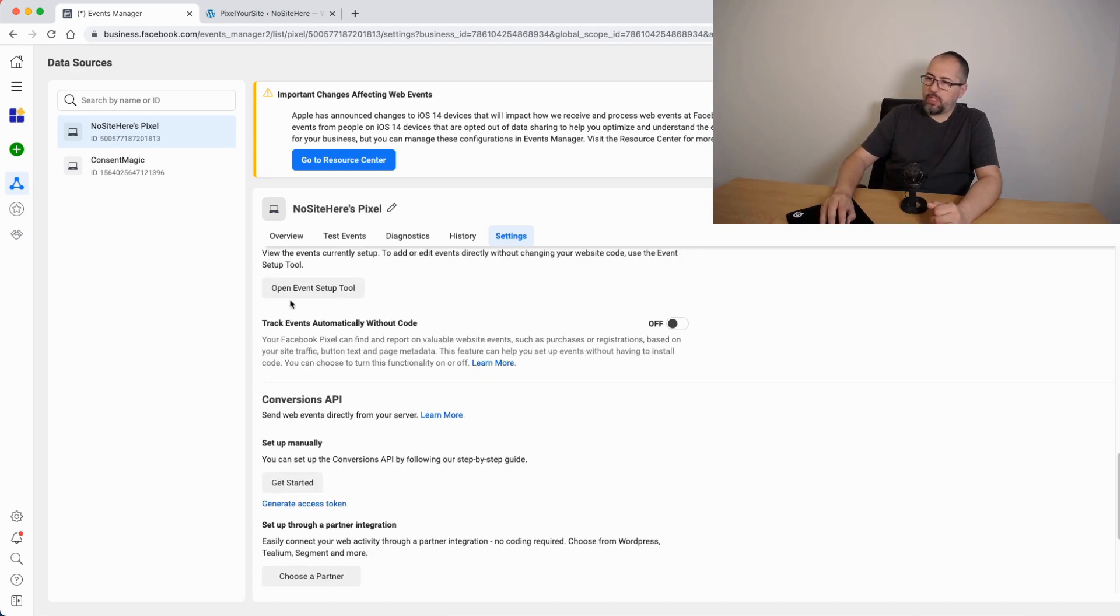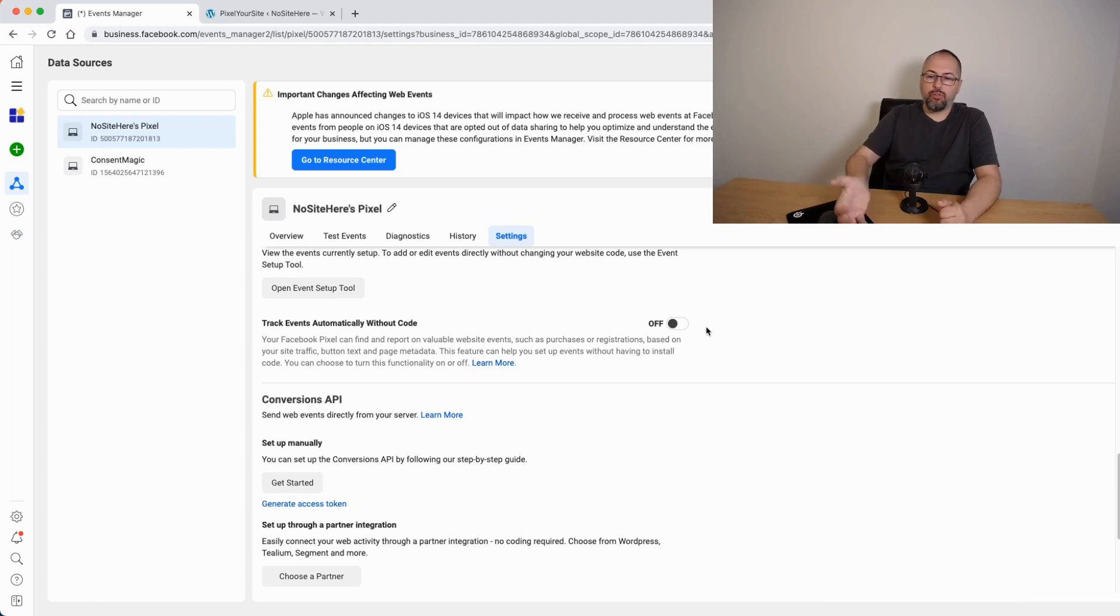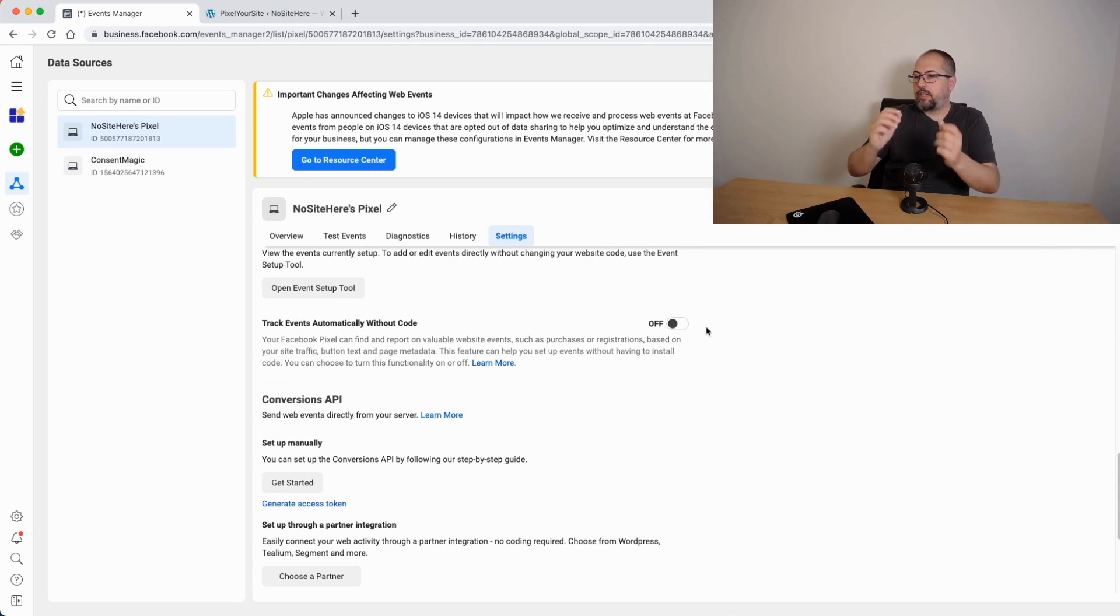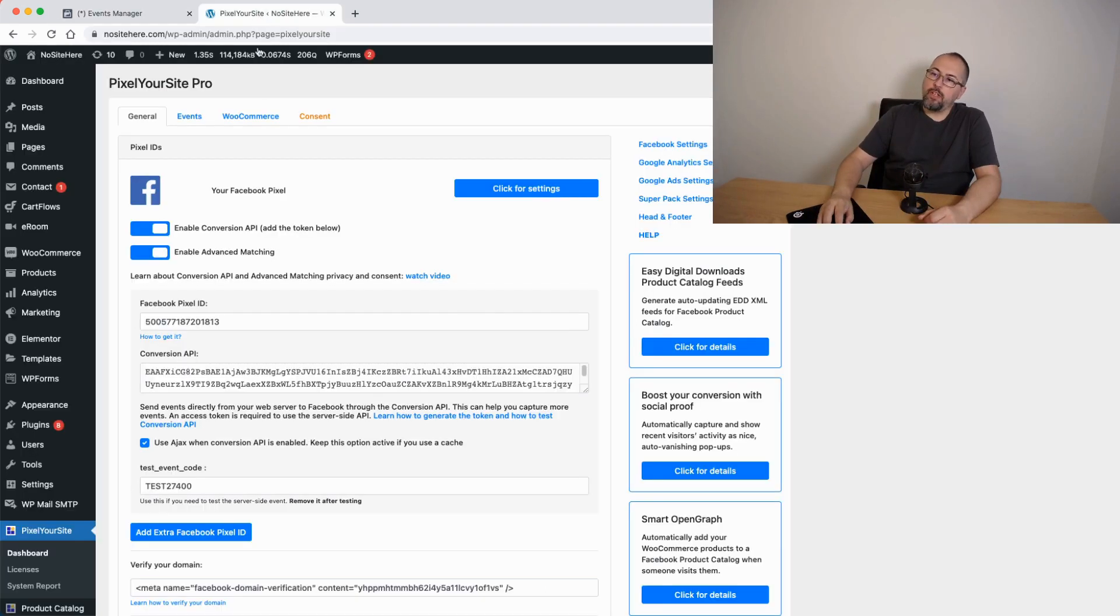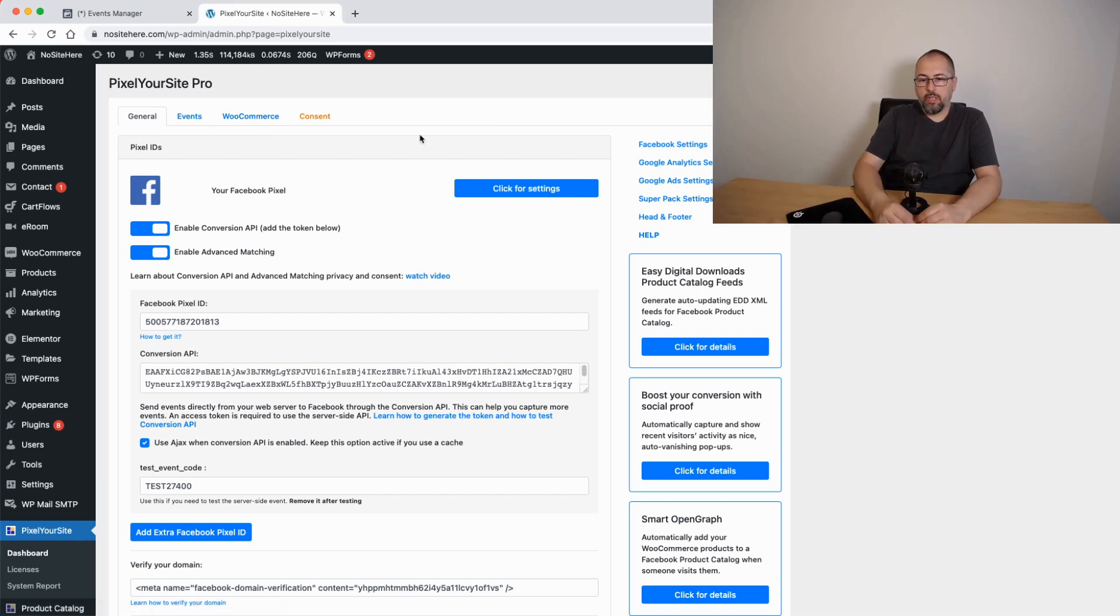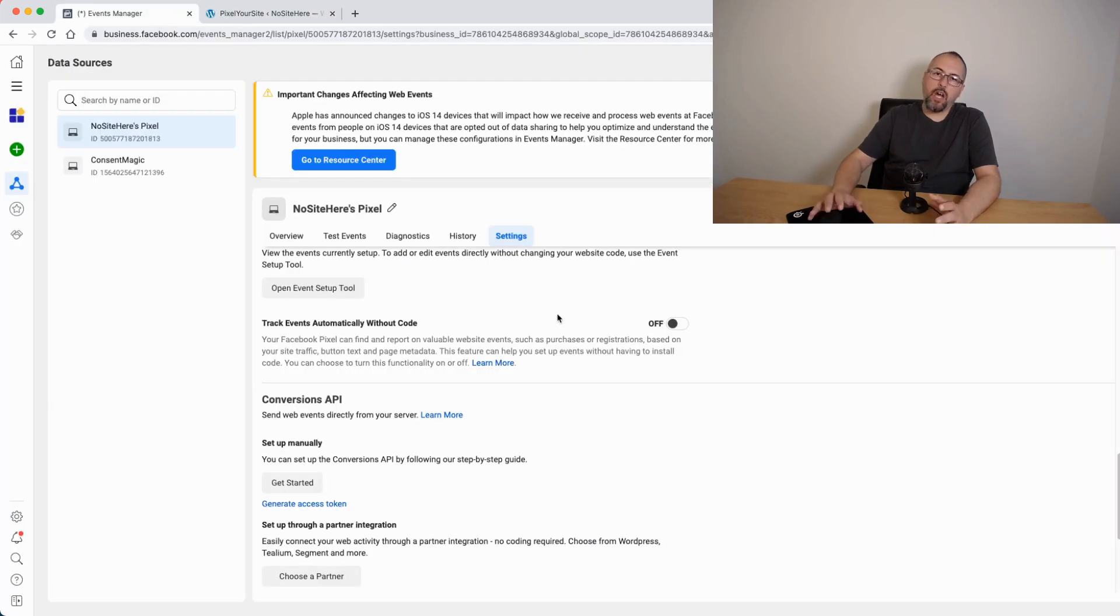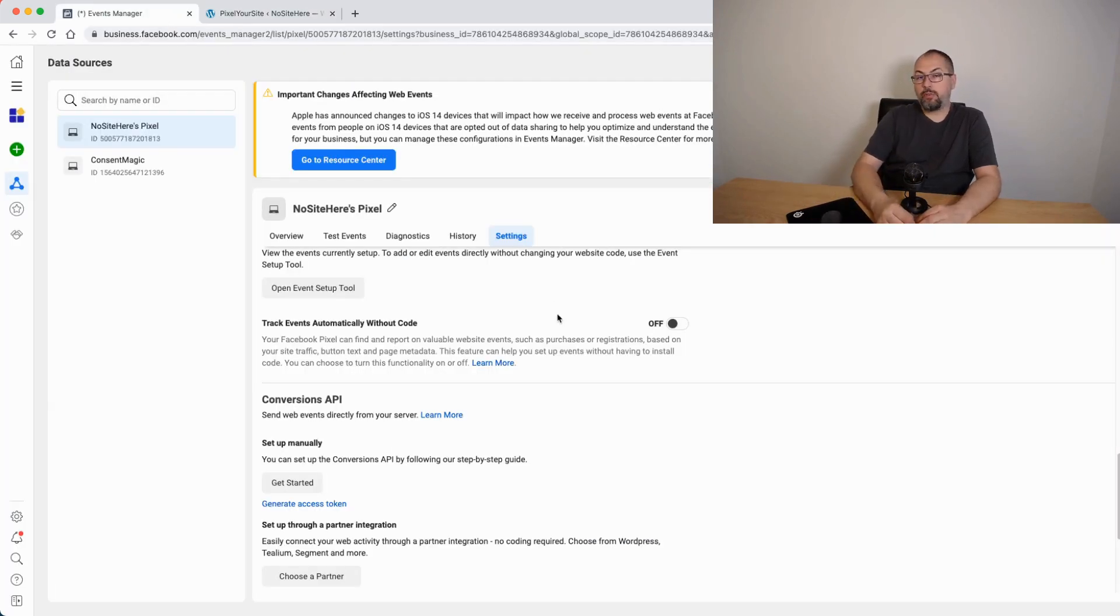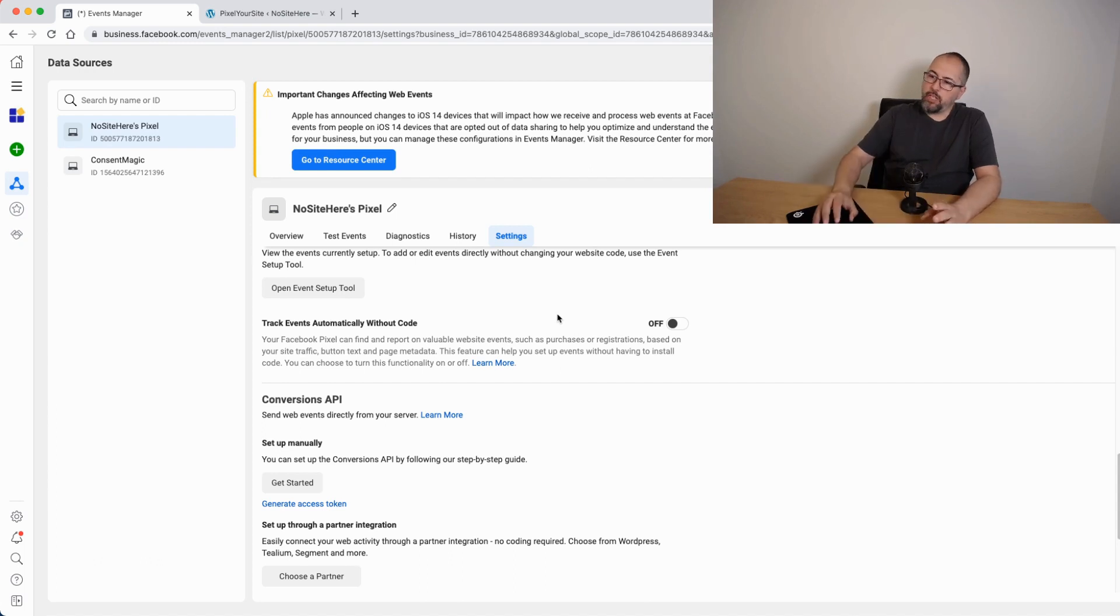The same thing for track events automatically without code. Make sure it's off. If you enable this option, Facebook will try to guess when an action takes place and will fire an event. This event will double our default events. For example, for WooCommerce, you will have purchases counted twice. And this event will not have a lot of parameters, including the parameters required for conversion API deduplication. So they will again trigger deduplication warnings. So make sure you have this off.